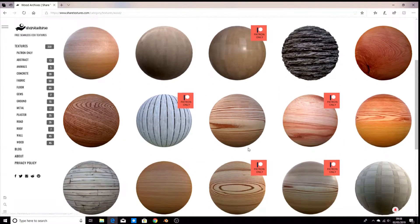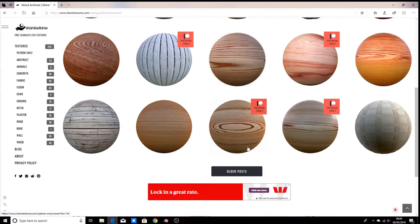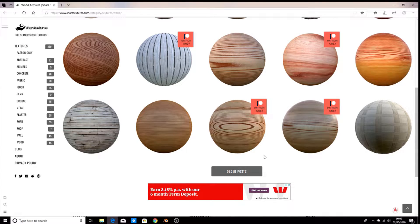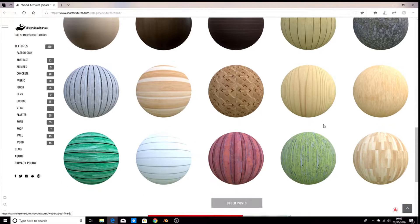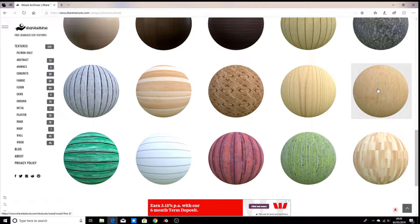You can use whichever one you think looks good. I'm going to click on older posts. I'm going to use this one here, so select your texture.